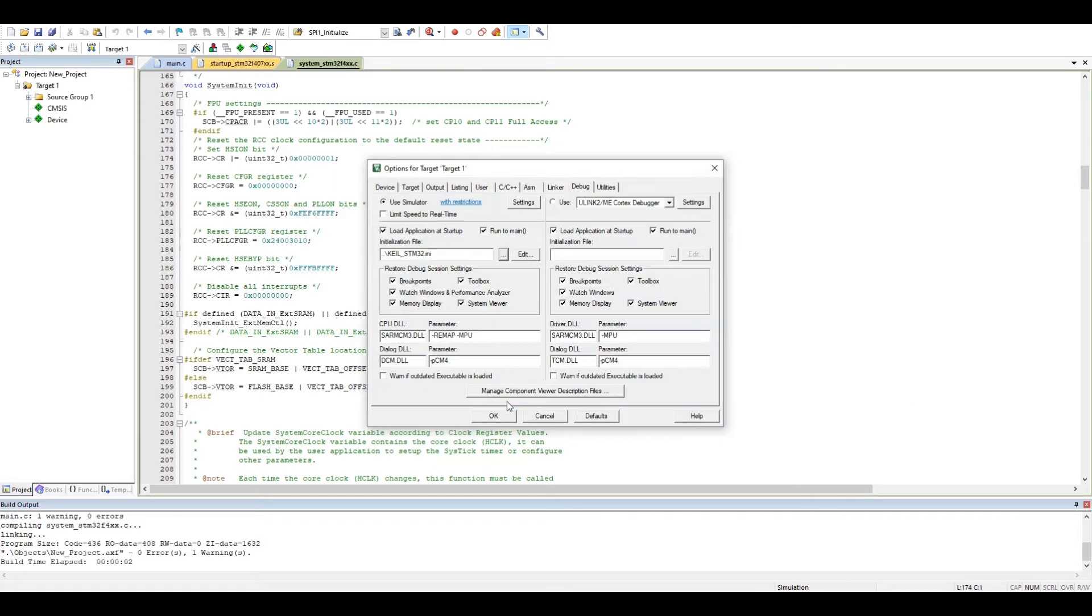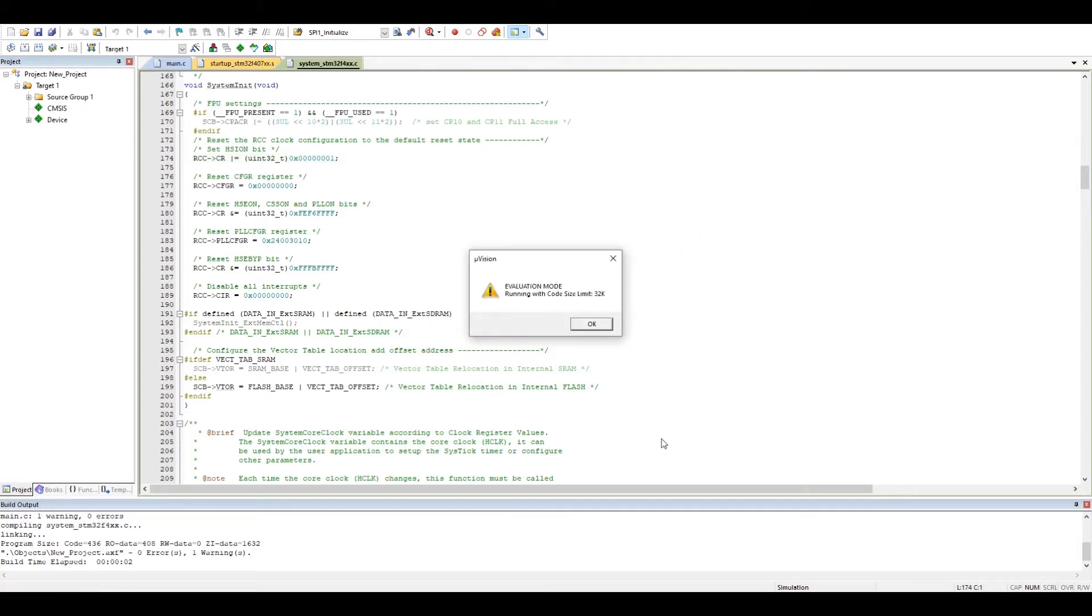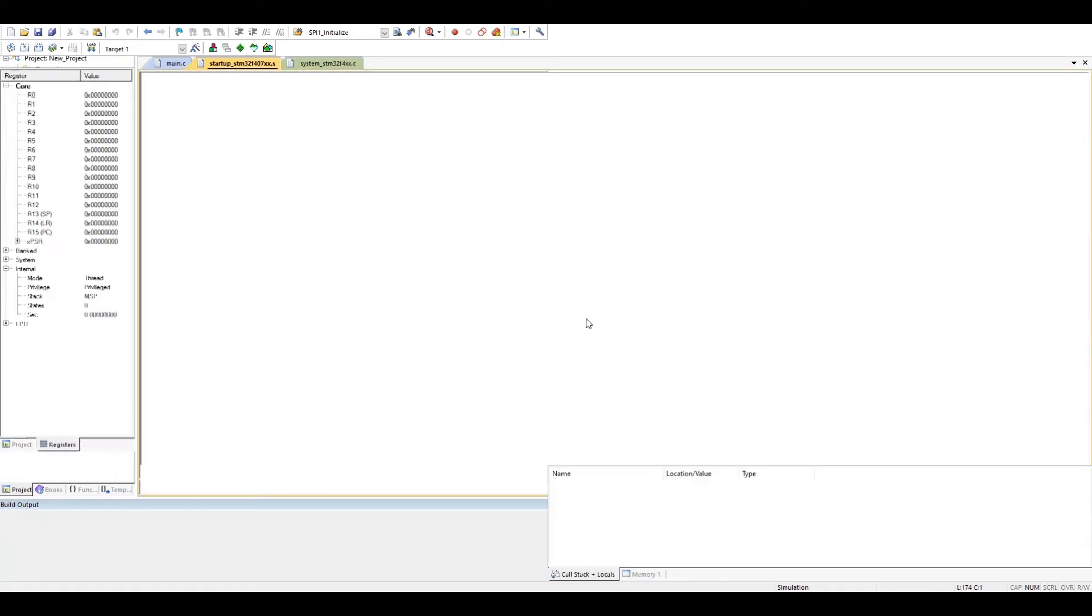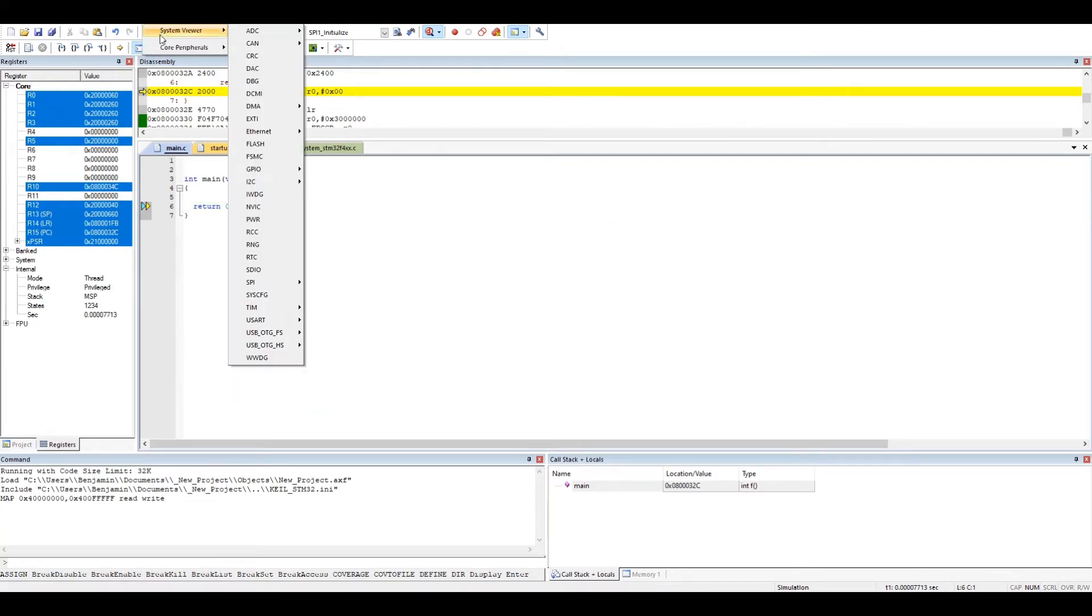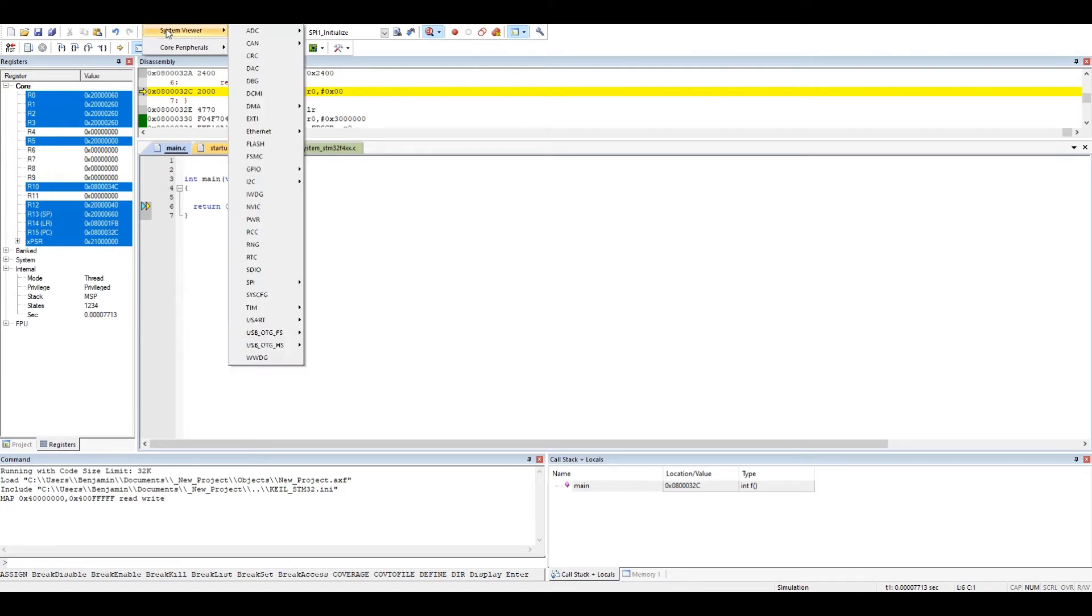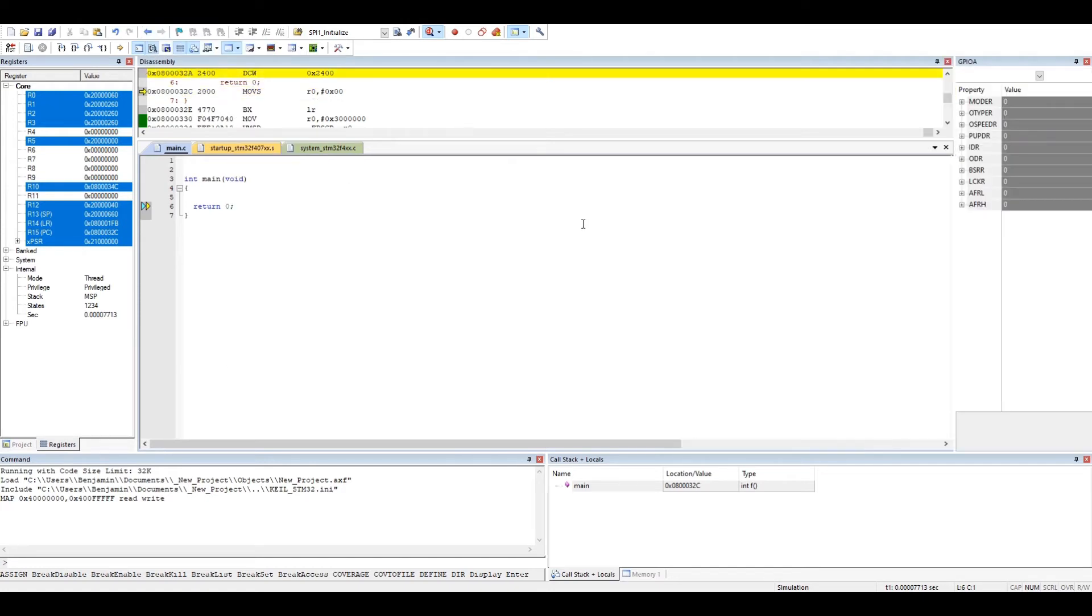If you start again the debug mode, you have the read-write permission. So now you can use it. You can check the system parameter. For example, here we do not have any parameter, but you can go to GPIO and check how the IO pins are going.